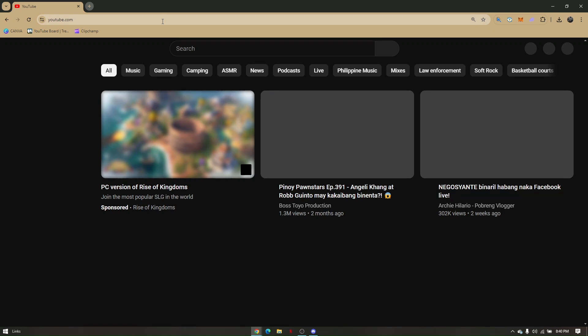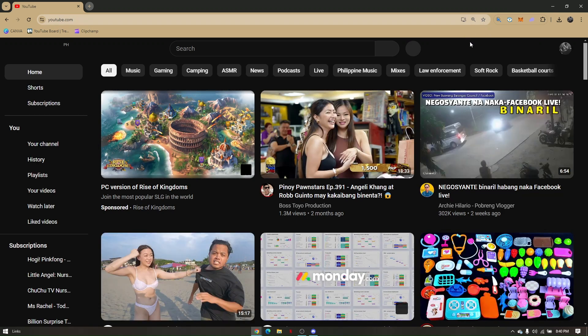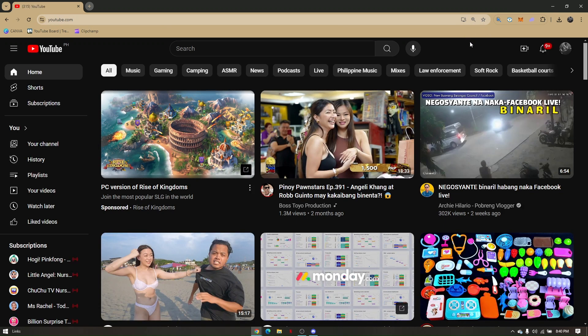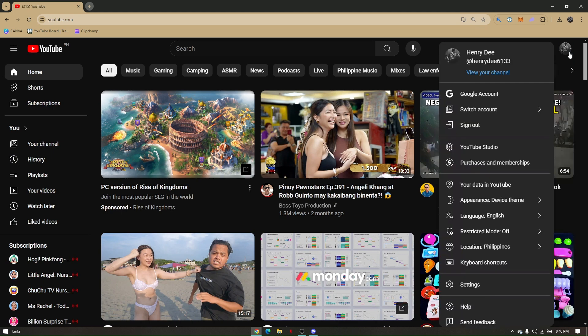From here make sure that you have logged in your account already. Go to your account, your profile picture and then view channel.